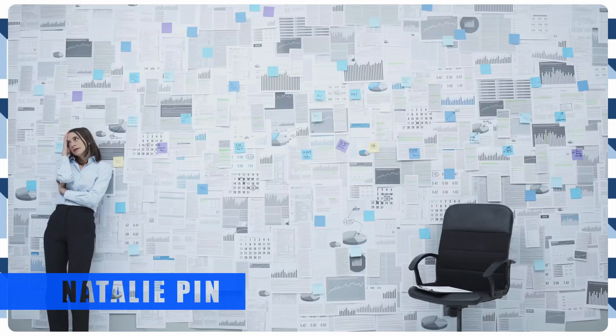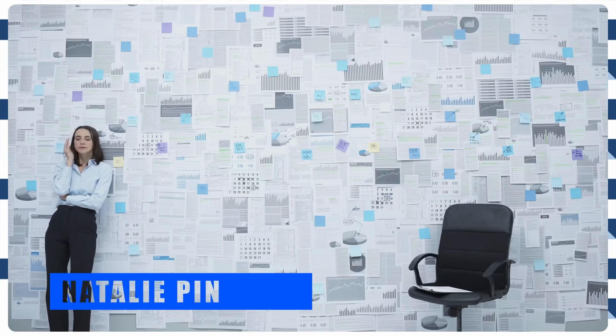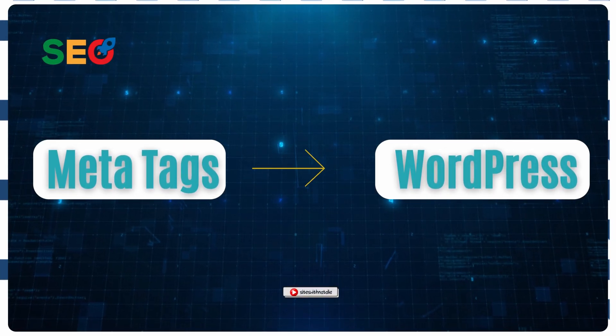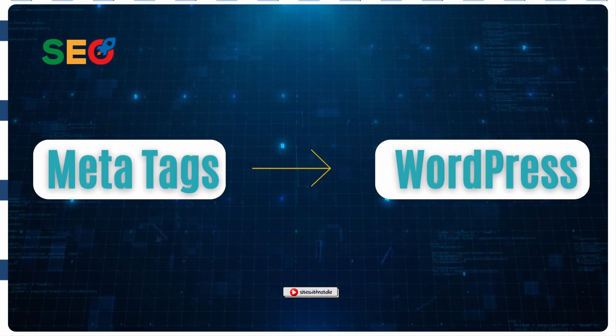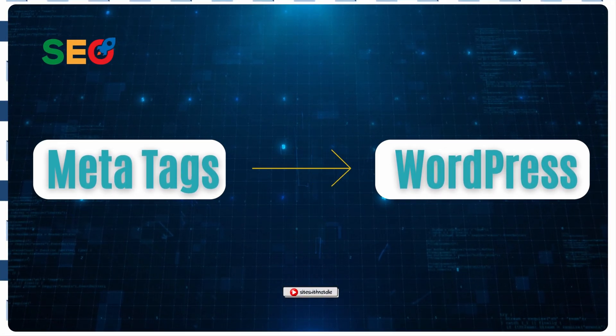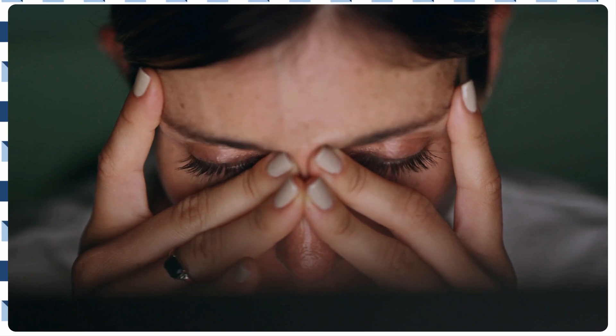Struggling with your site's SEO? Not sure how to make a WordPress site stand out? In this video, I will show you how to manually add MetaTags without plugins.